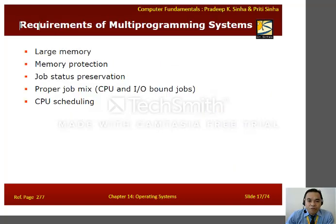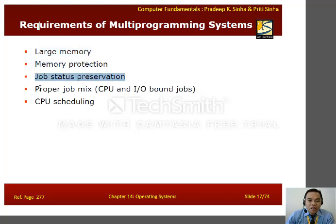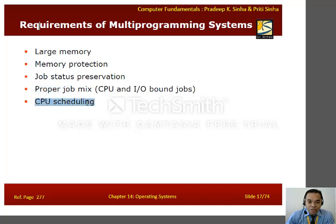Here are the requirements of multiprogramming systems. First, it requires large memory. Second, memory protection. Third, job status preservation. Fourth, a proper job mix of CPU-bound and I/O-bound jobs. And, of course, CPU scheduling is needed.